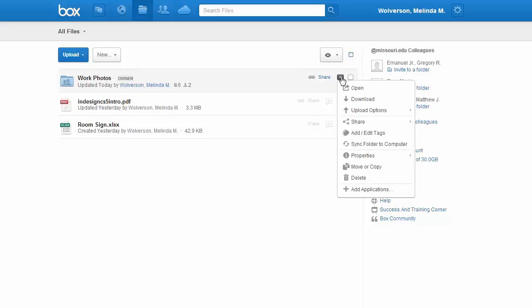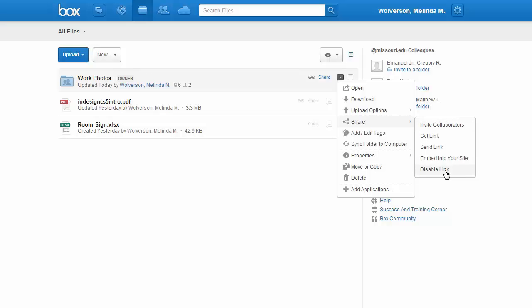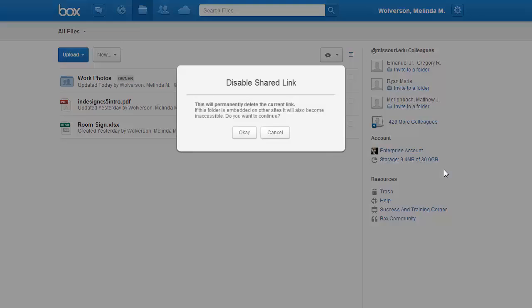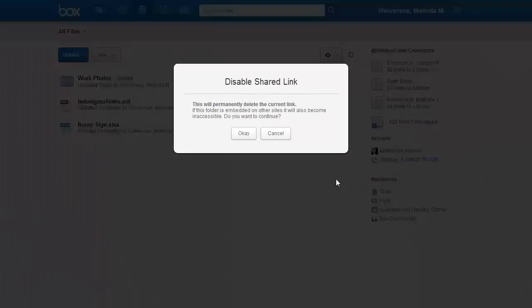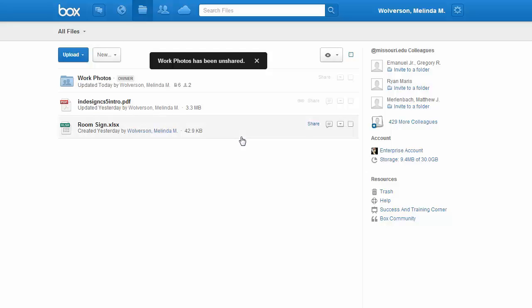From Share, you will see Disable Link. Click on that, and once you've clicked on that, it will give you a warning. Are you sure? If you are, you can click OK, and that will remove the link.